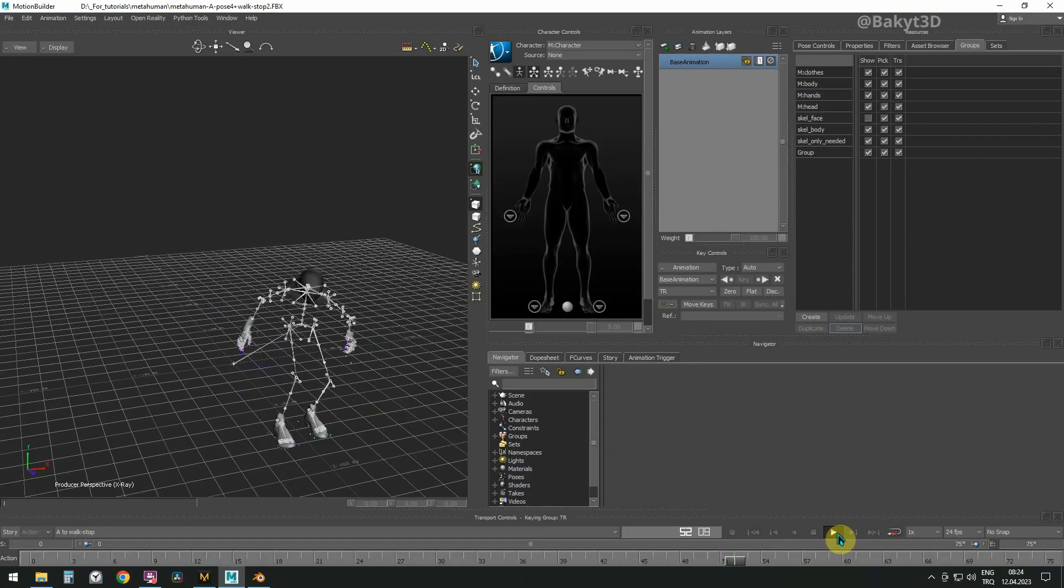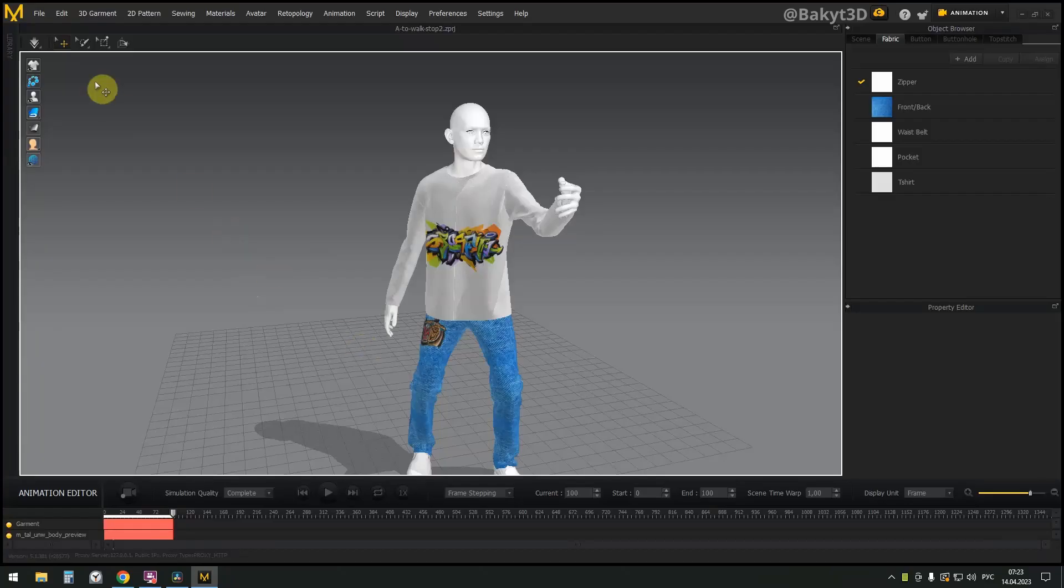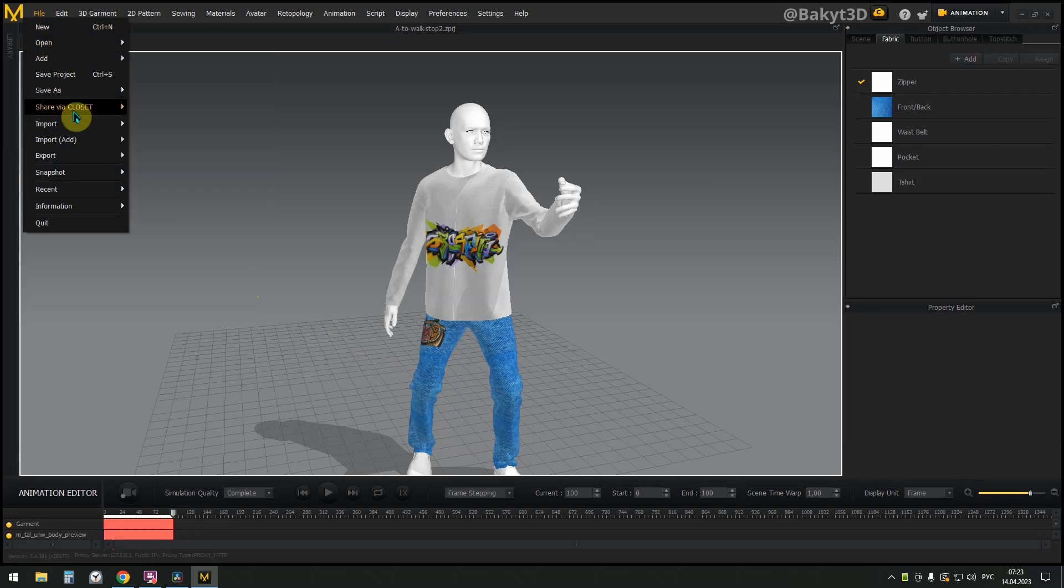For Blender, let's save out of Motion Builder only the mesh that is visible from under the clothes.